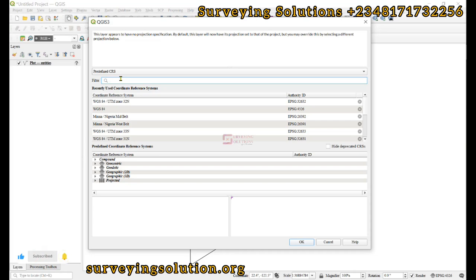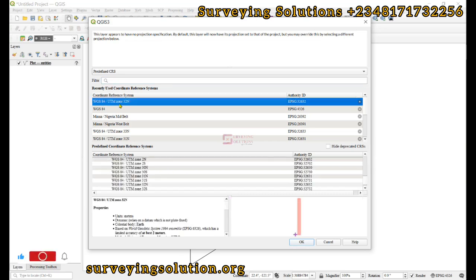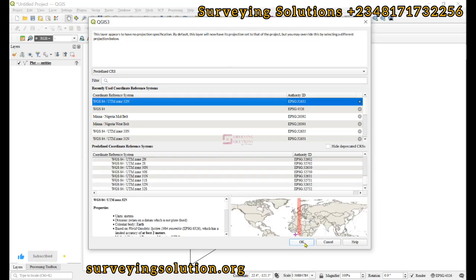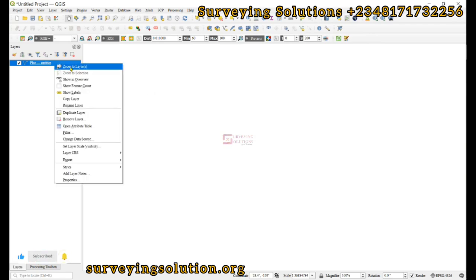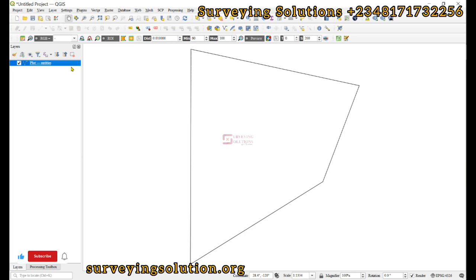We can zoom to layer and then it's falling where it's supposed to fall. You can decide to change the current CRS. The current CRS is still in WGS 84.